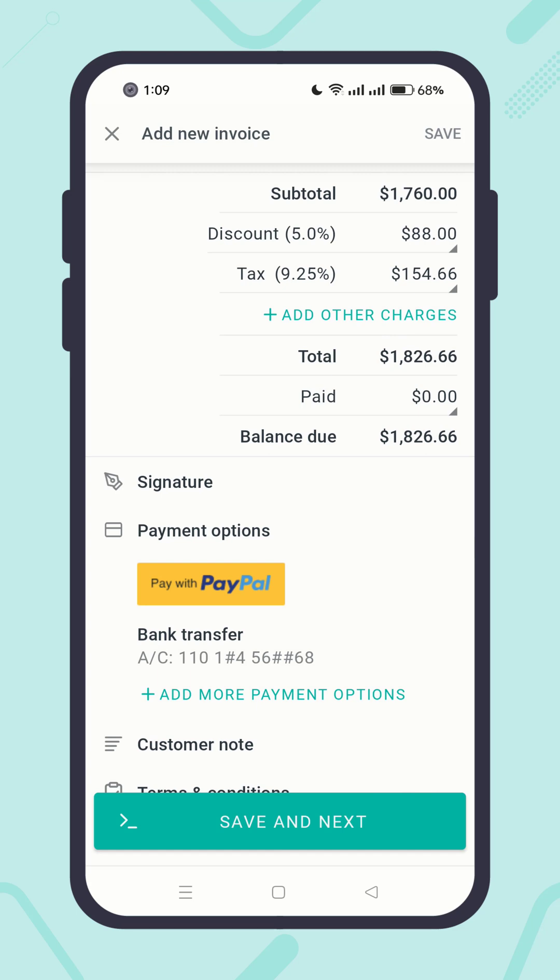Yes, that's all about payment options management and receiving online payments in Atom Invoice. I hope you have enjoyed the video. Thanks for watching.